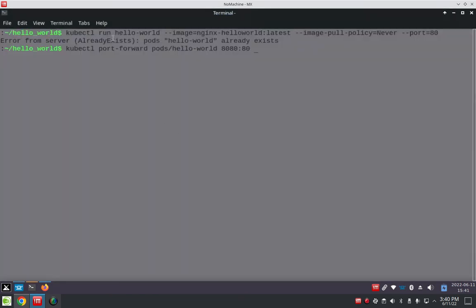This first line here, you see I started the pod to run, and it says it's already running. Okay, so that should be good.